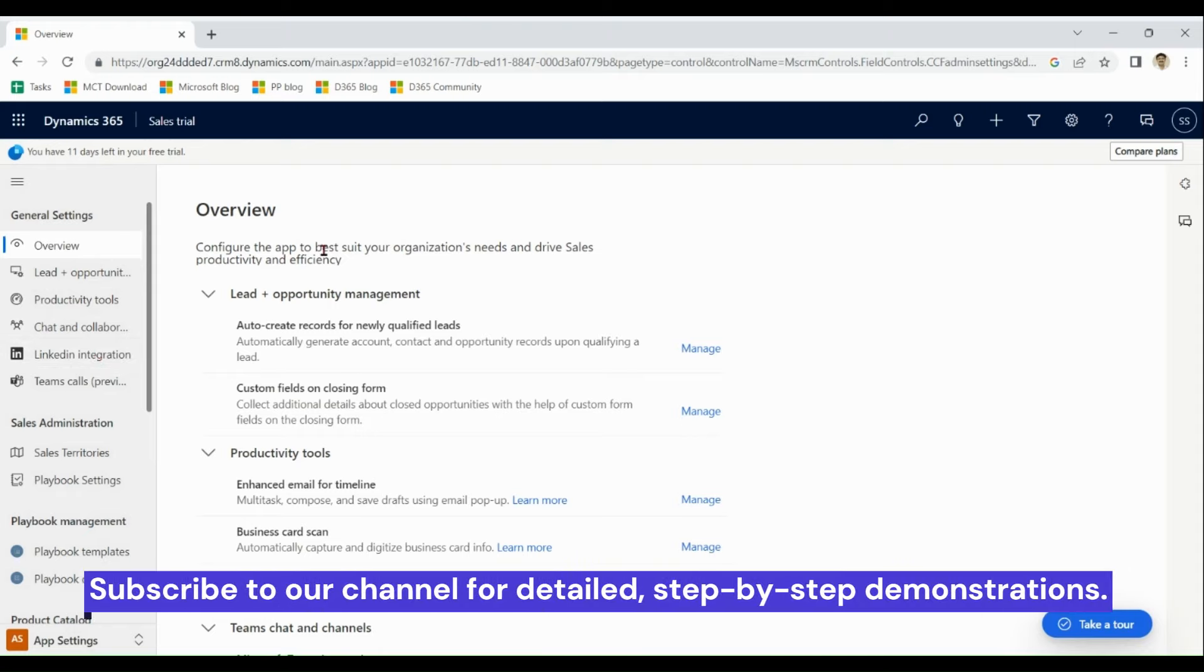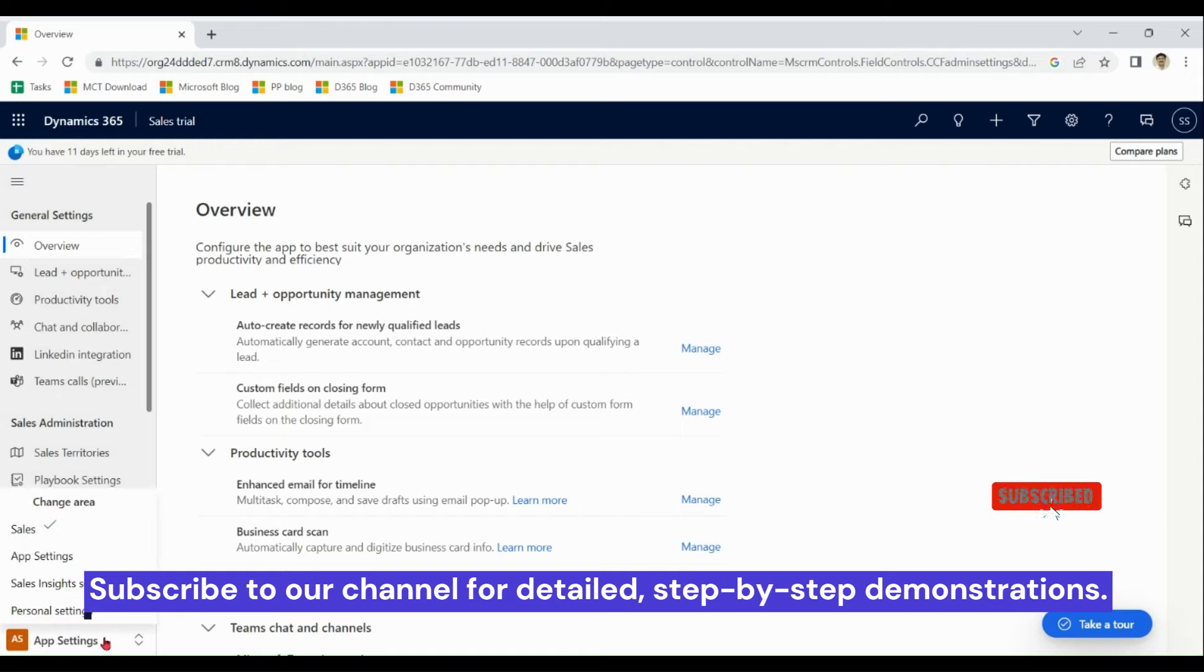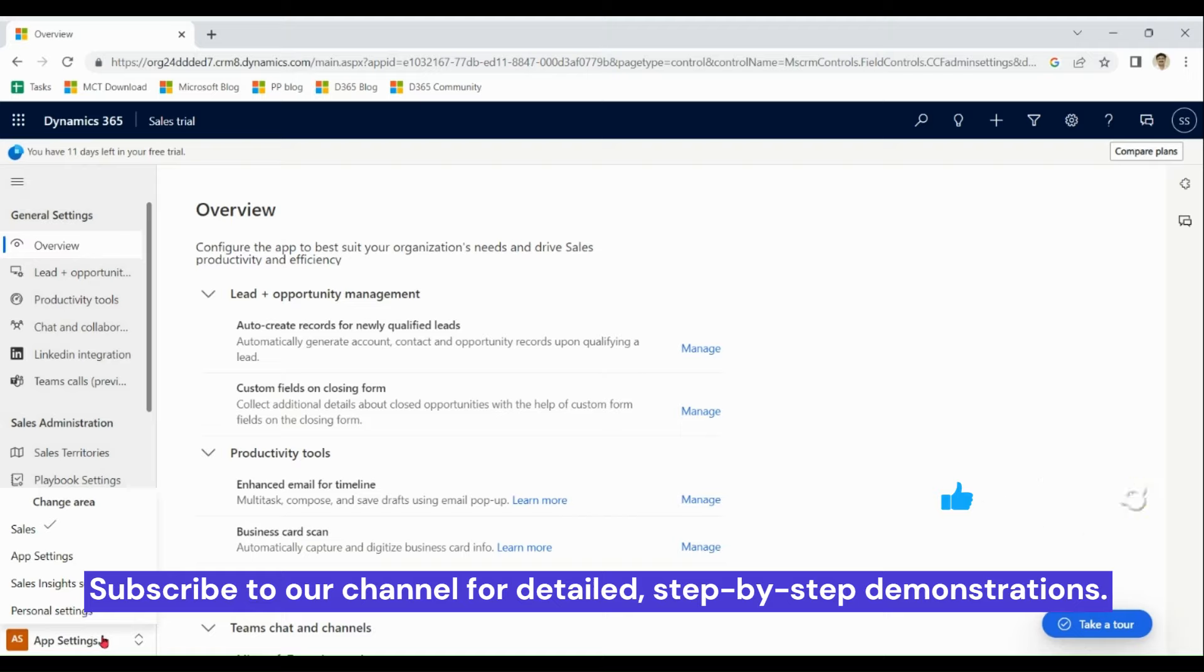This was all basic overview of sales module and stay tuned for the full class of sales very soon.